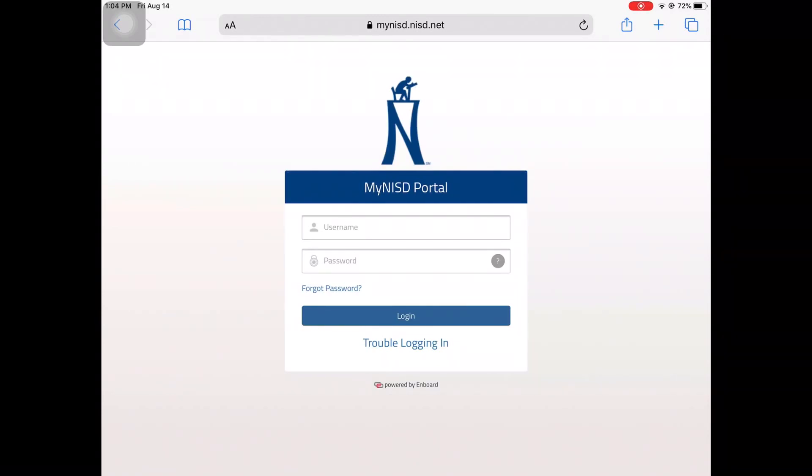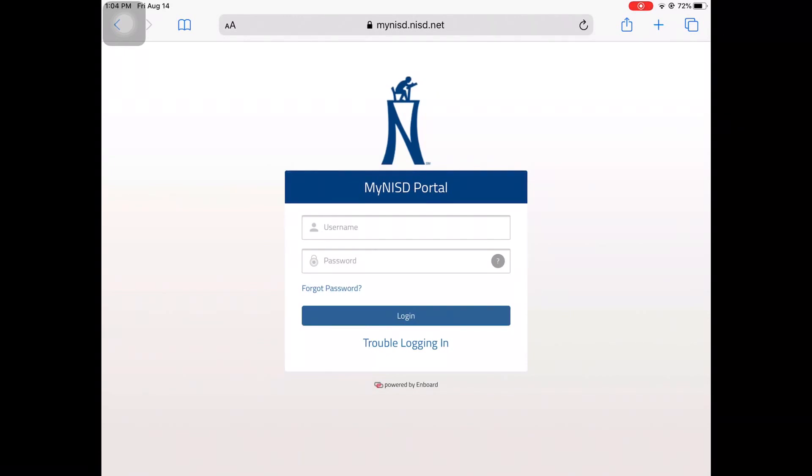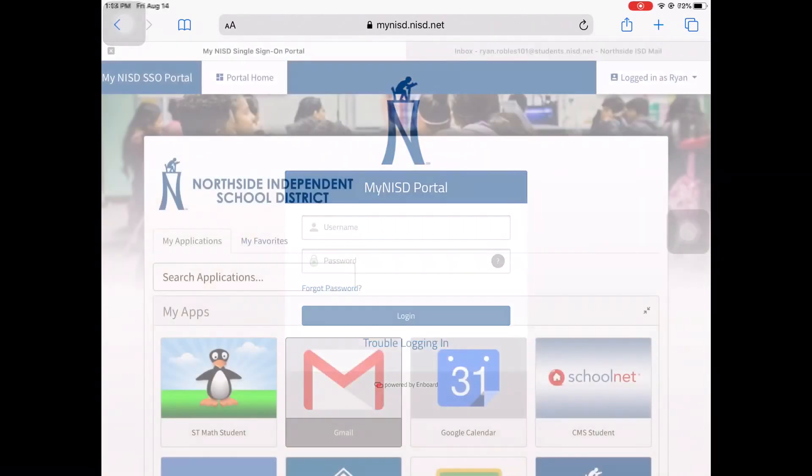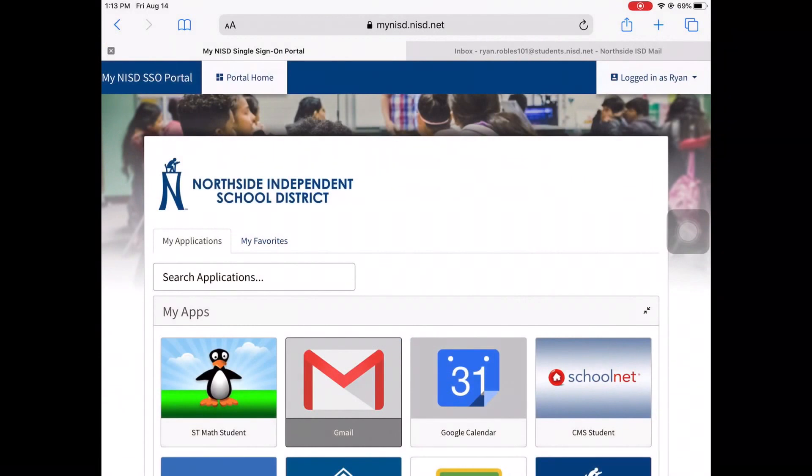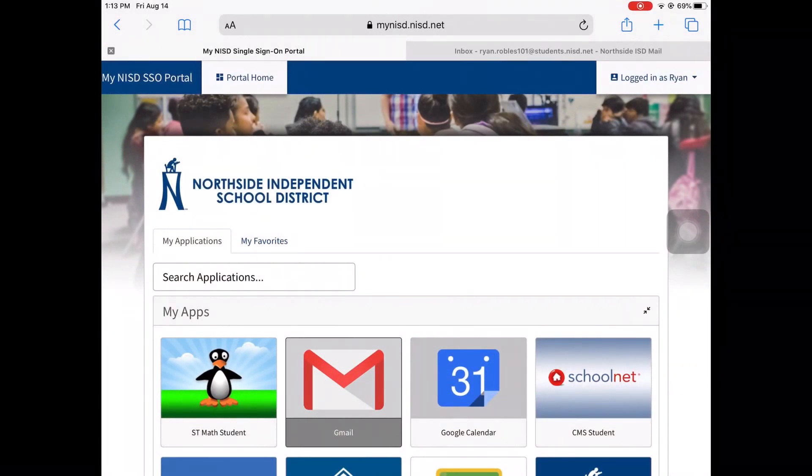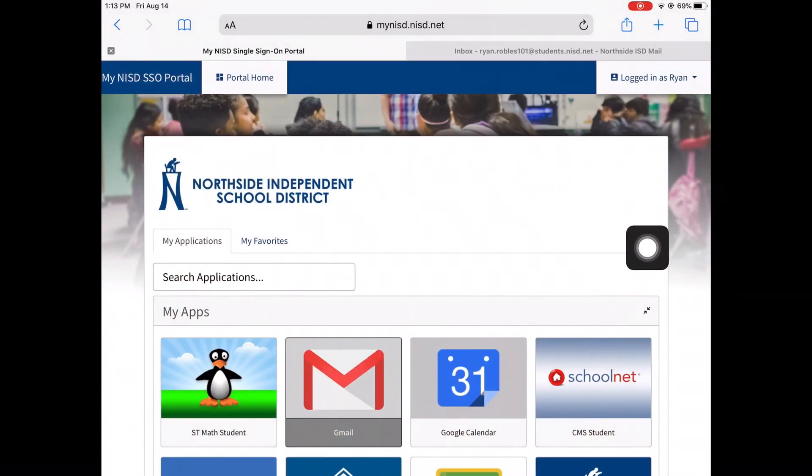Here, you will enter your Northside Portal credentials. Now that you have signed into the NISD Portal, click on the Gmail button.